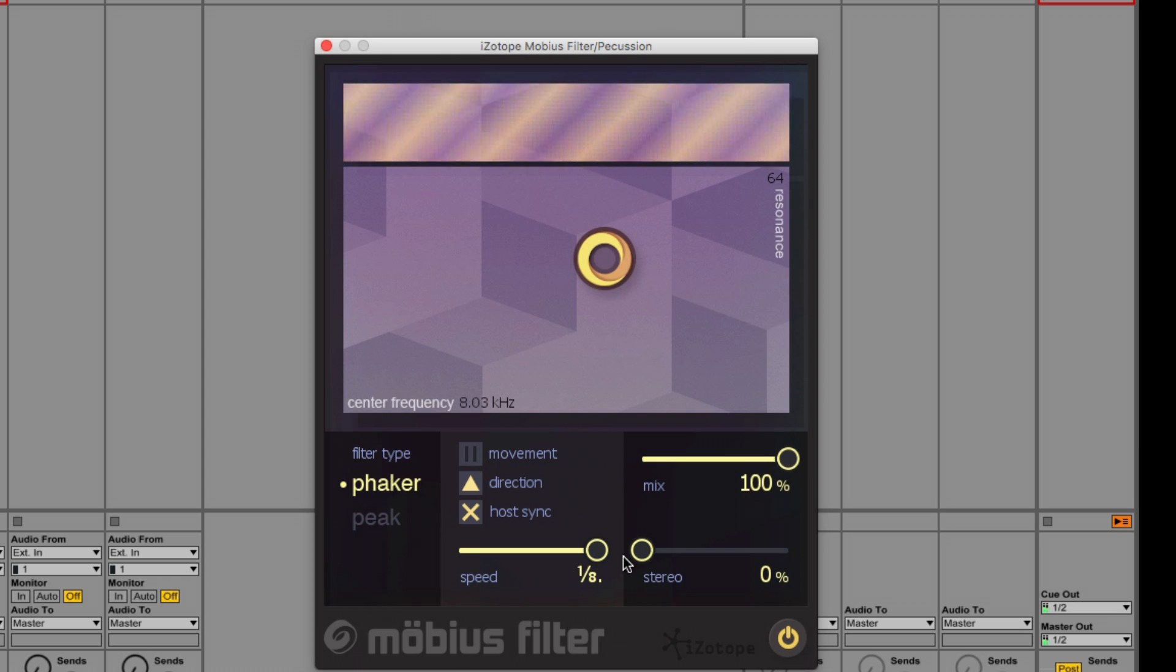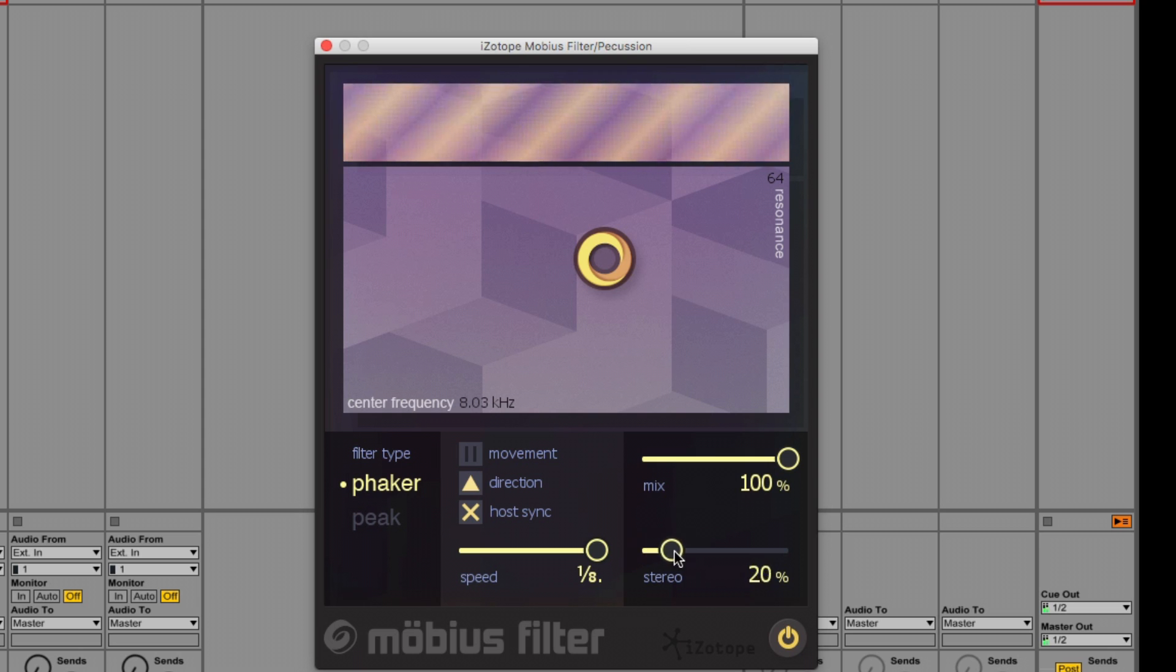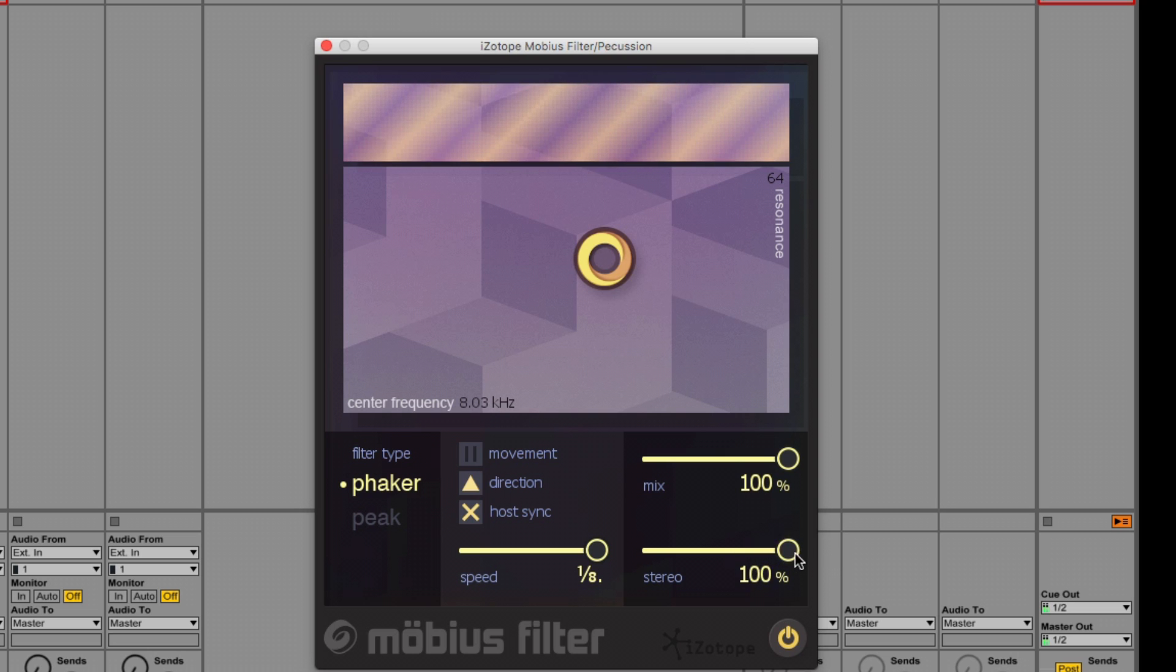Let's widen it as I increase the stereo slider to 100. Have a listen. And now I'll put it back in the mix.